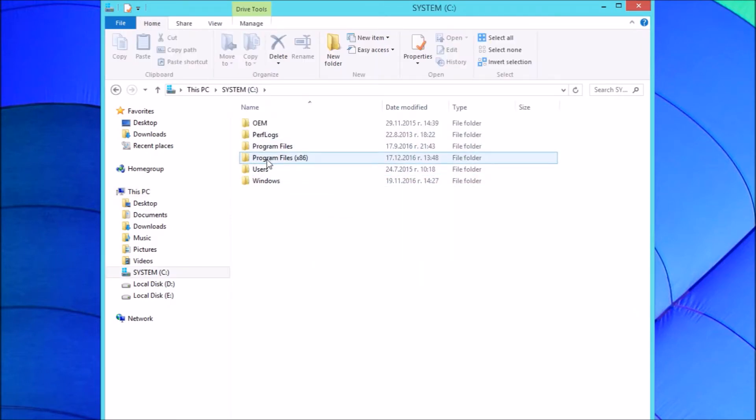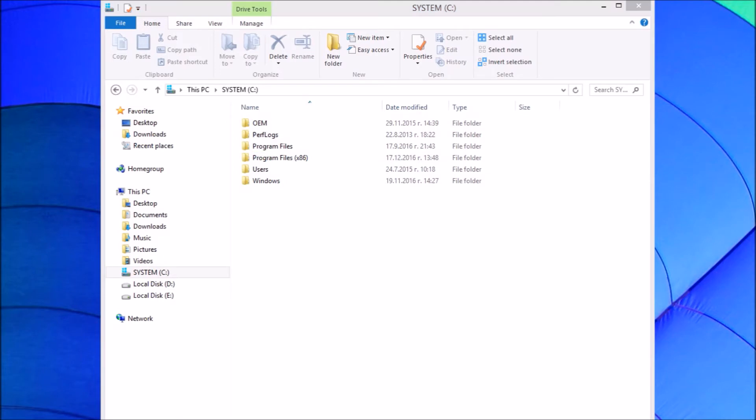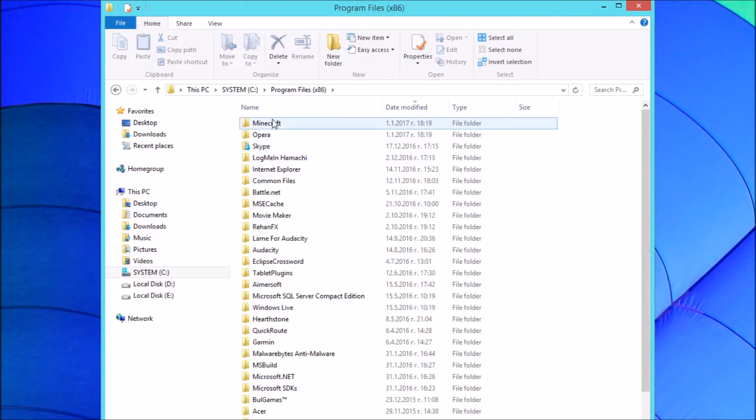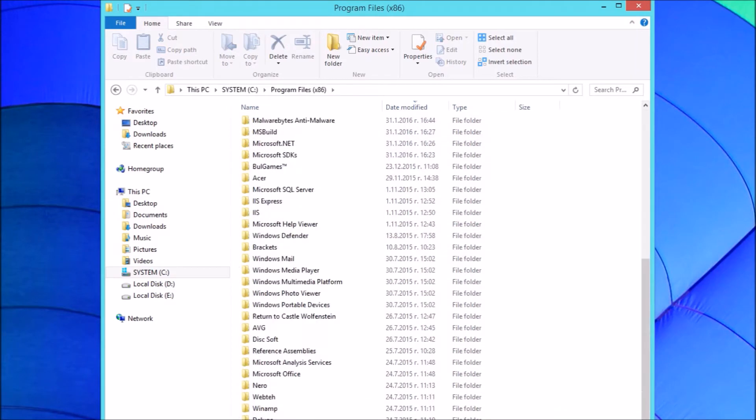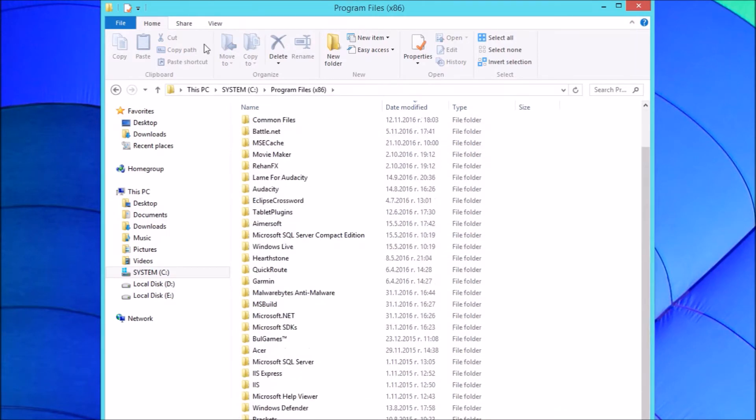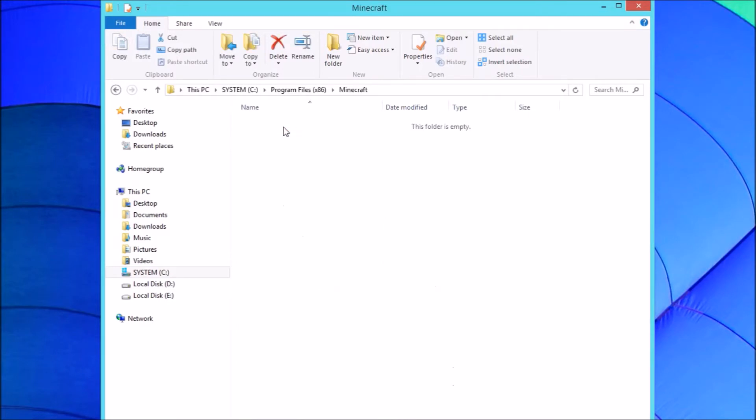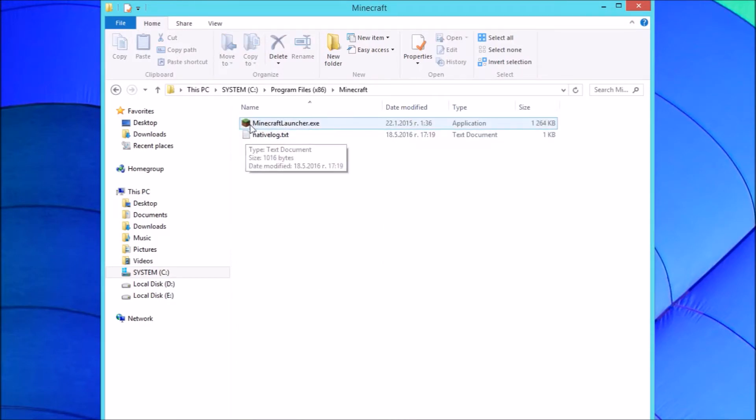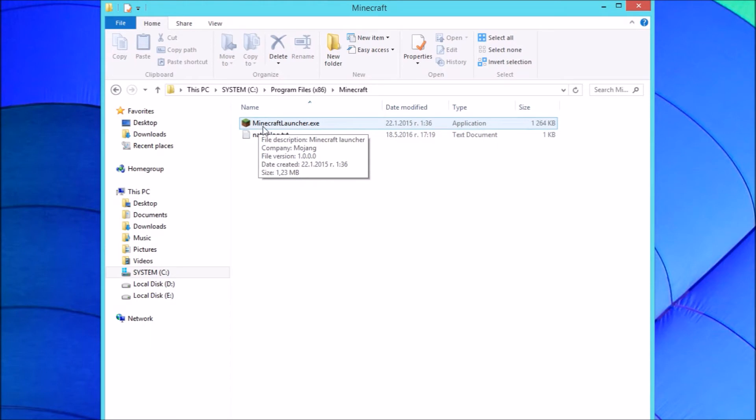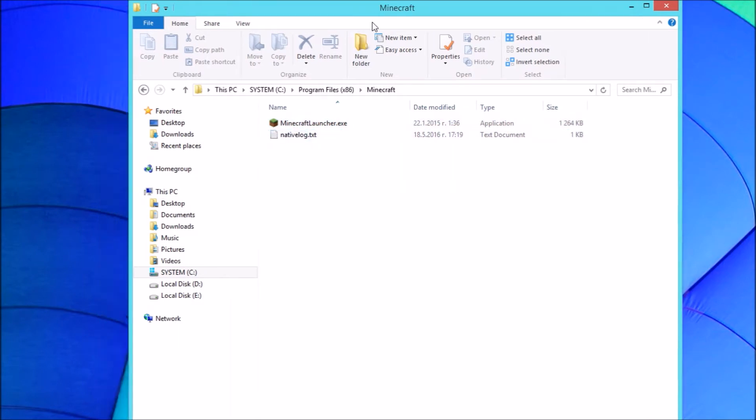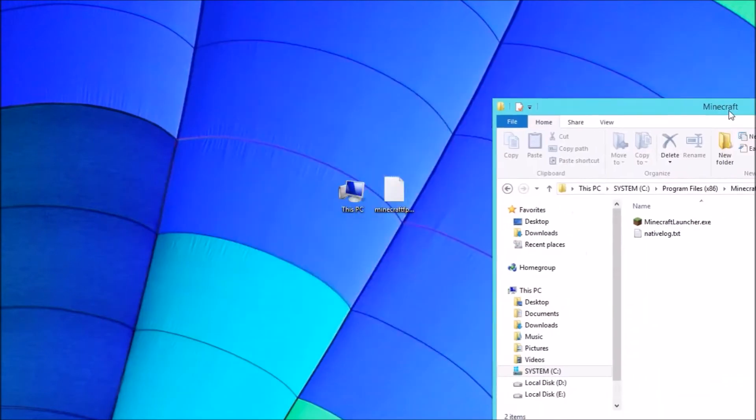Find Minecraft - it should be somewhere here. For me it's over there. Open it. Here is your Minecraft Launcher and native folder.